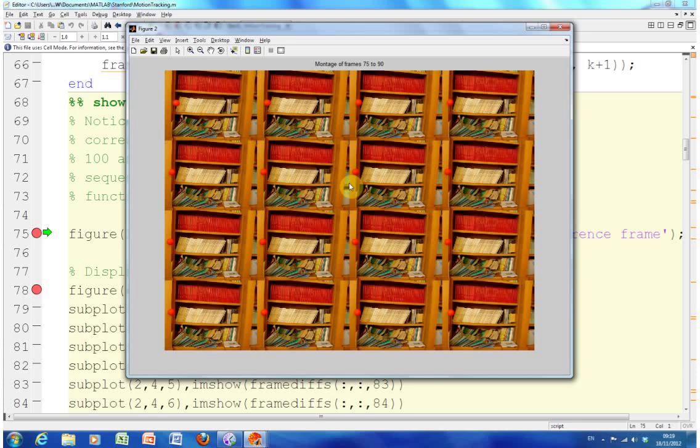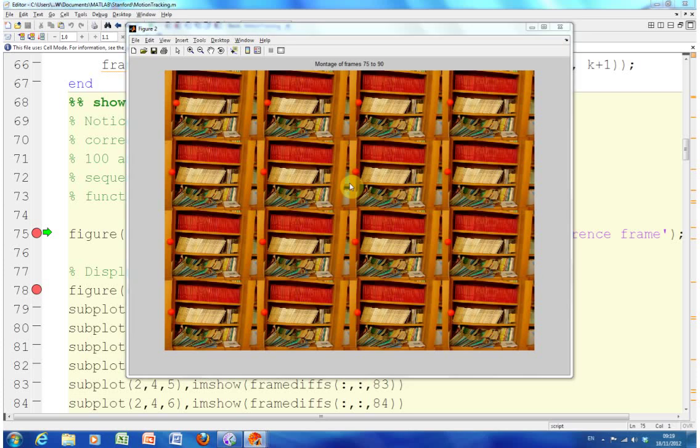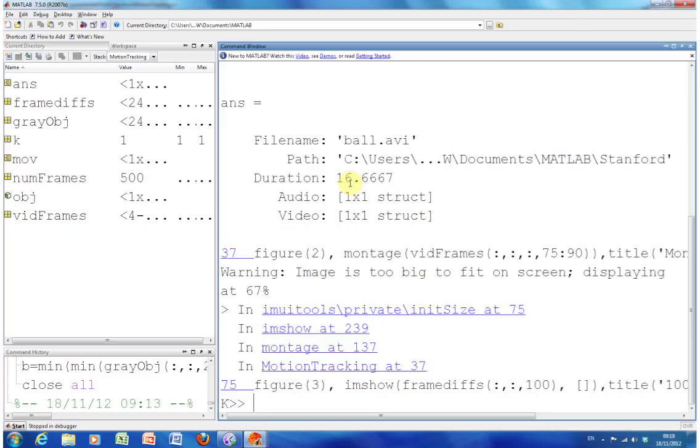When you try and locate the object there will be a bit of noise in the image and that will just cause mayhem. You will see this in a plot later on.